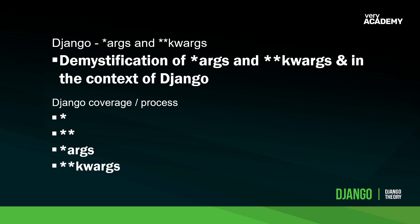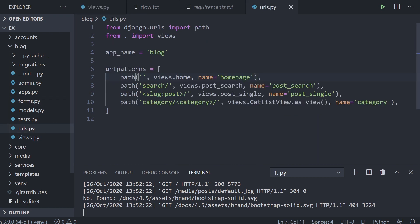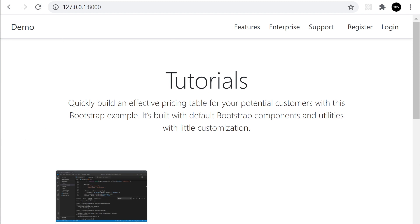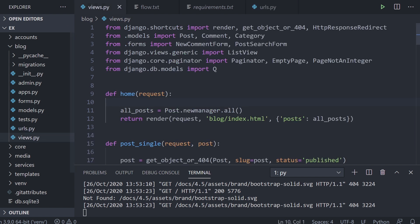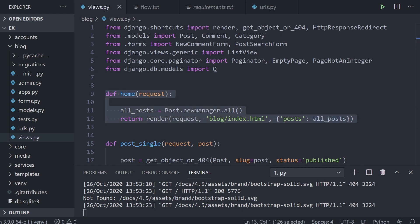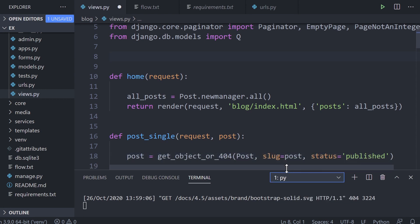By the end of this tutorial you'll have a much better idea of what the single and double asterisk does. We're here in the code from the 'Building a Simple Blog' series. We have a URL pattern — a path to the home page — which is connected to the views home function. That's going to be our setup for this tutorial.